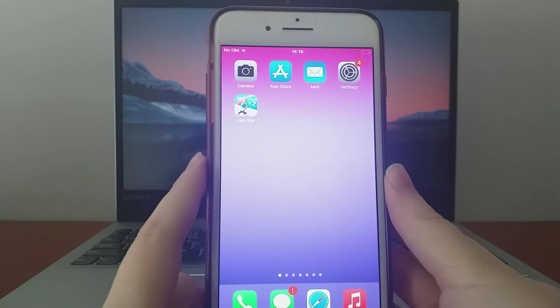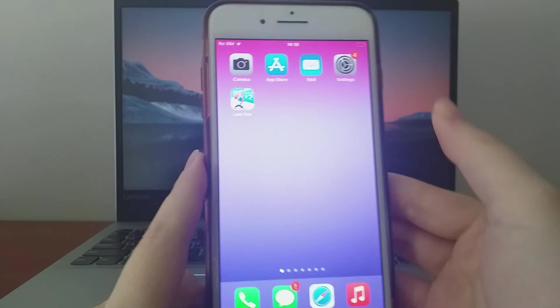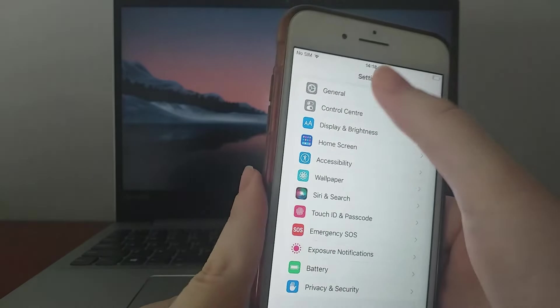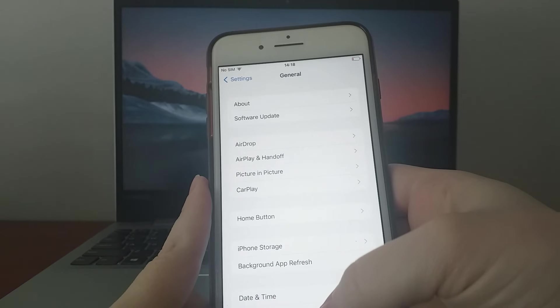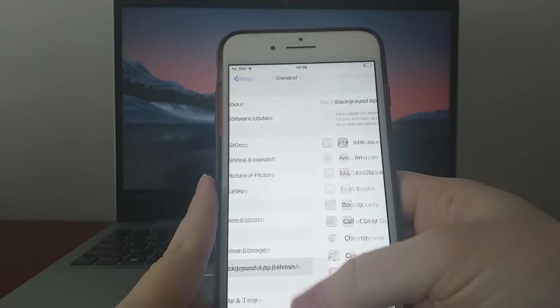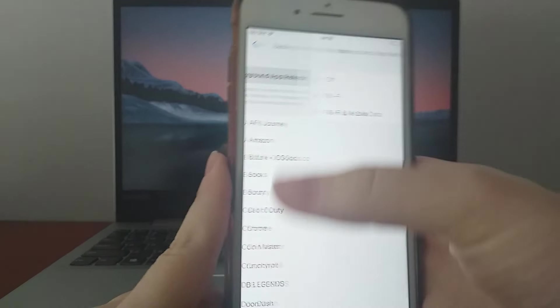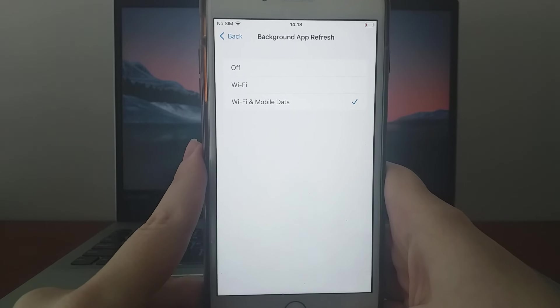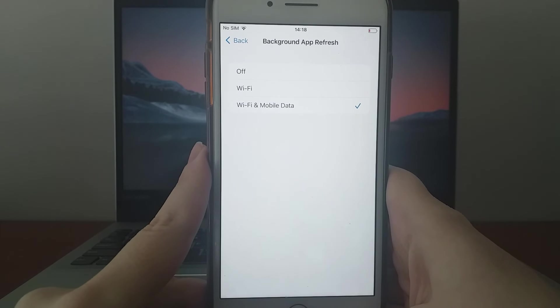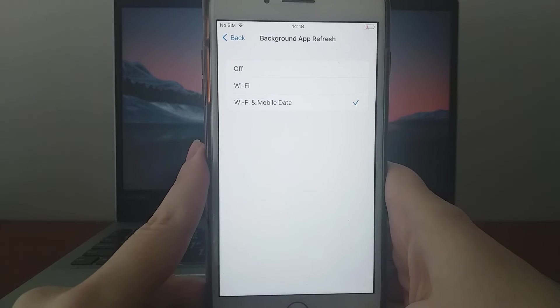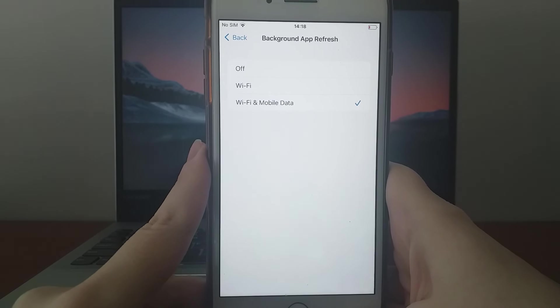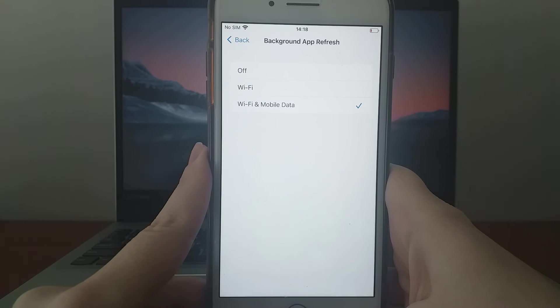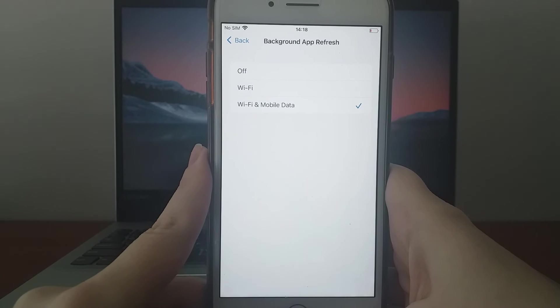iOS users, go to your device settings, select General, and tap Background App Refresh. Make sure Wi-Fi or Wi-Fi and mobile data is enabled. This ensures the game can update content in the background, improving your gameplay experience.